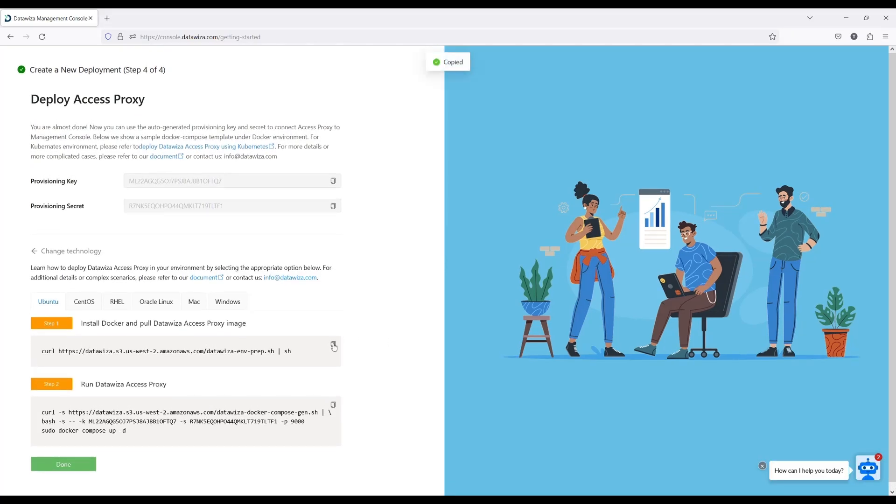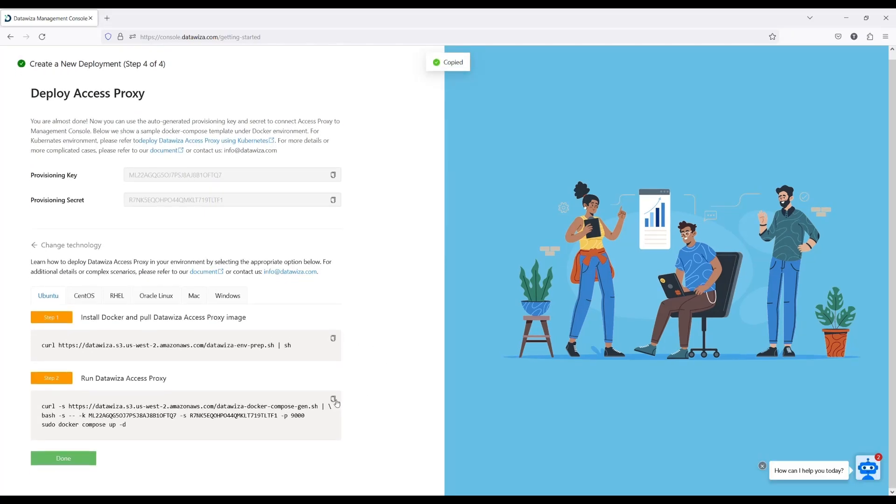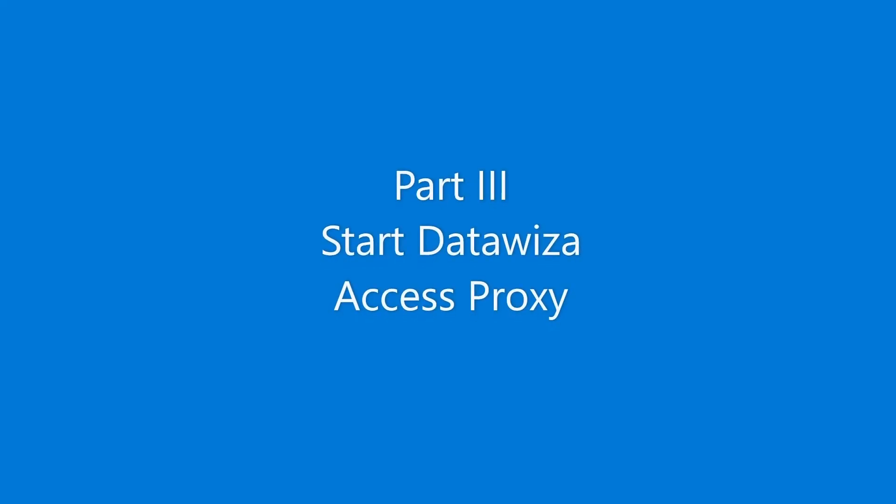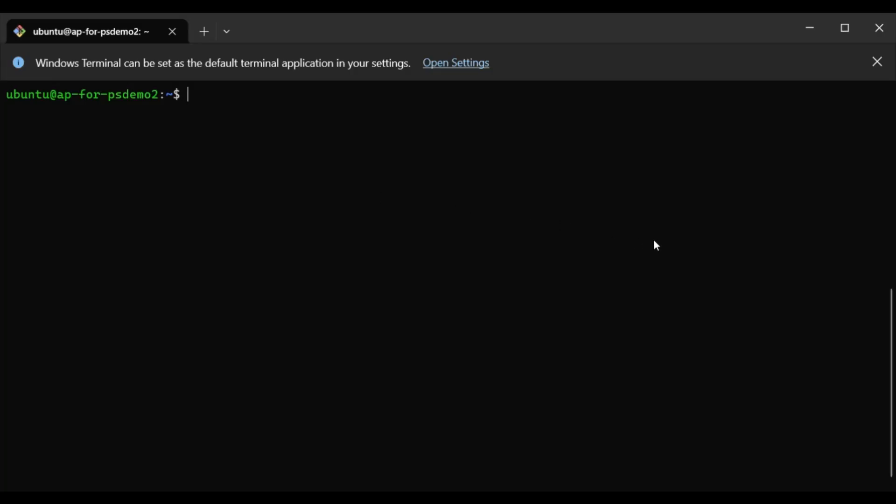To start DataWisa Access Proxy, copy the two generated command lines and switch to your server to run them. The first downloads the DataWisa software image, and the second runs the DataWisa proxy.